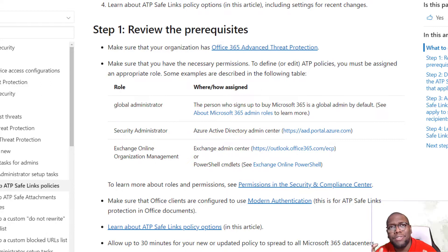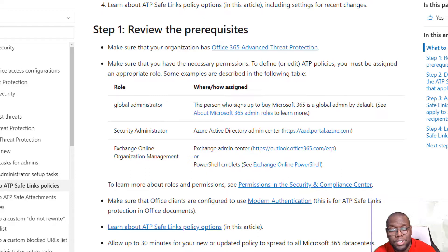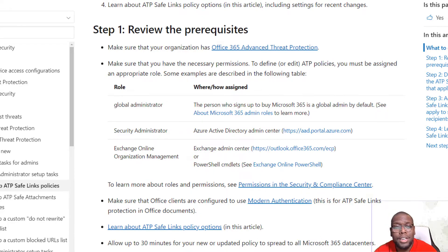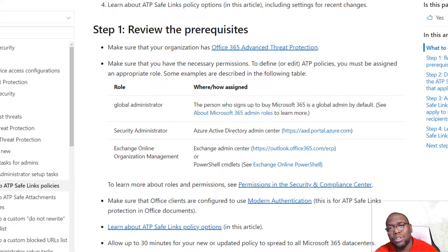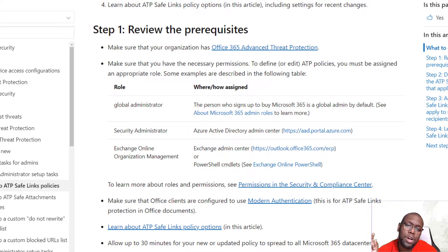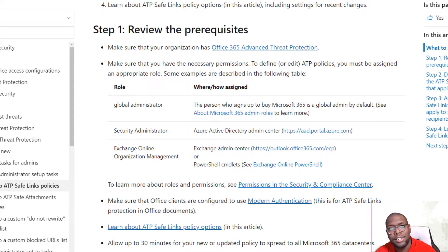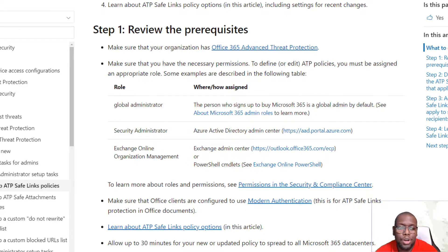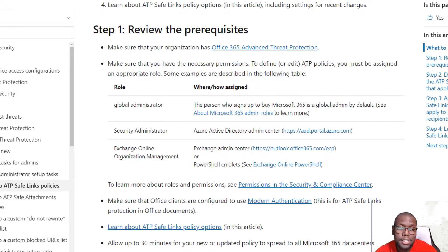Next, make sure you have the proper roles enabled for the people who need to deploy these policies. A Global Administrator is great, a Security Administrator, and an Exchange Online Organization Management role also works. You also want to make sure that Office clients are configured to use modern authentication, which is helpful when you're trying to protect those Microsoft Office documents.